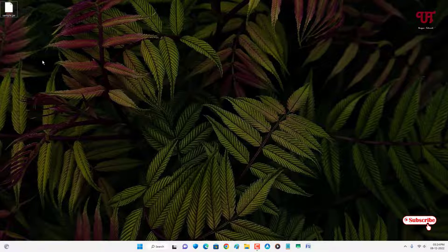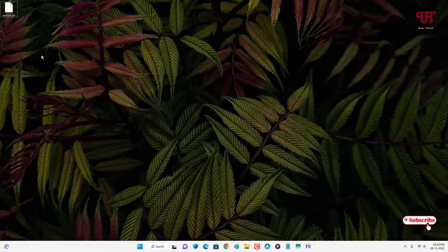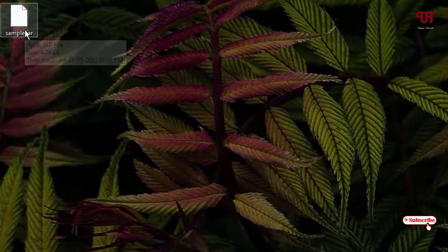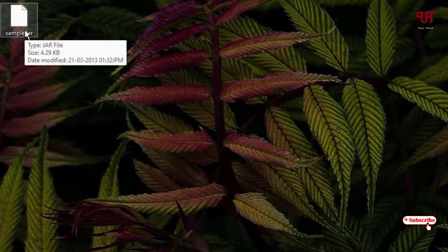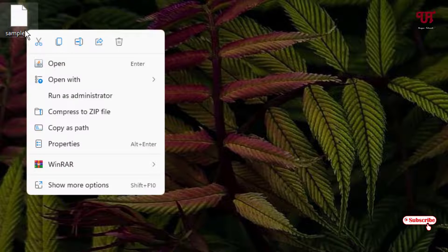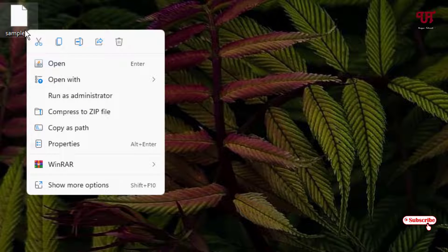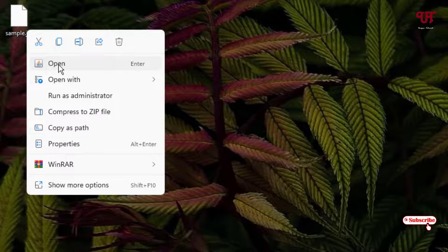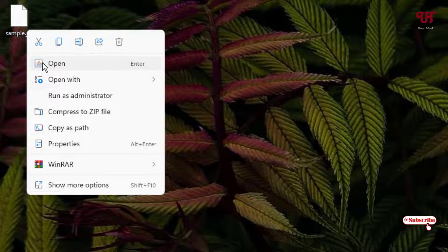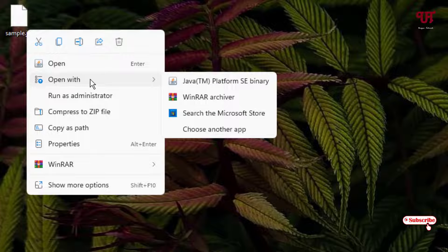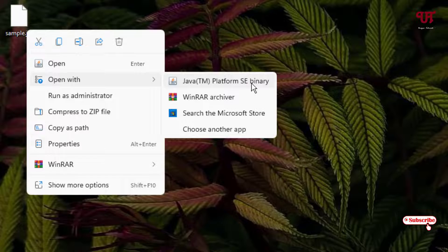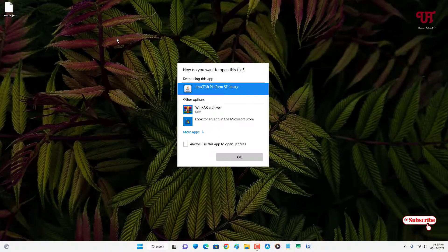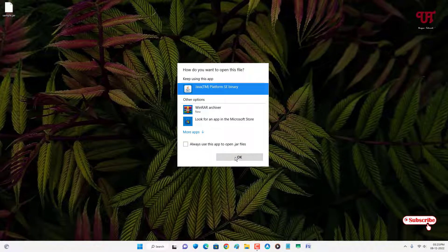Now what you need to do is right click on this file again. You will see on the first option, one option to open. This is a Java program, or you can select open with. Now click on OK.